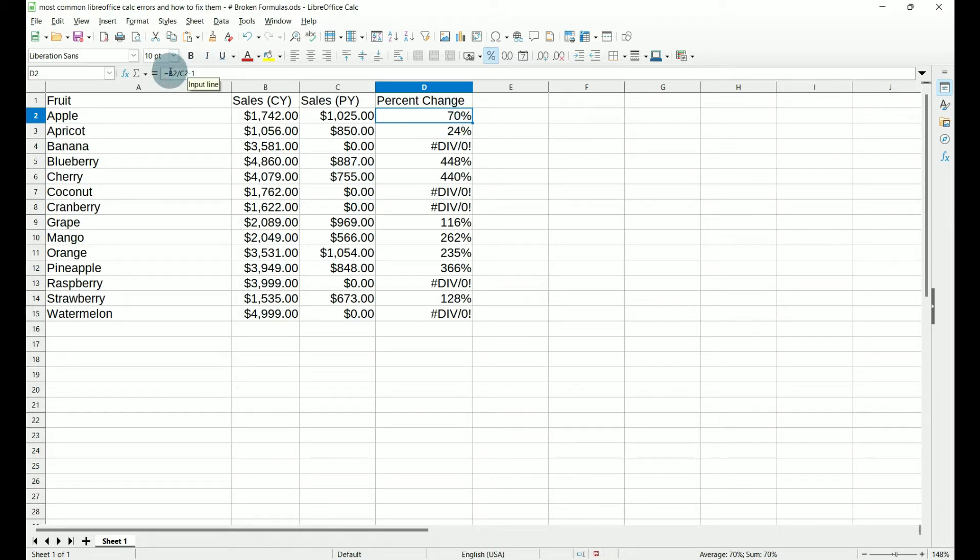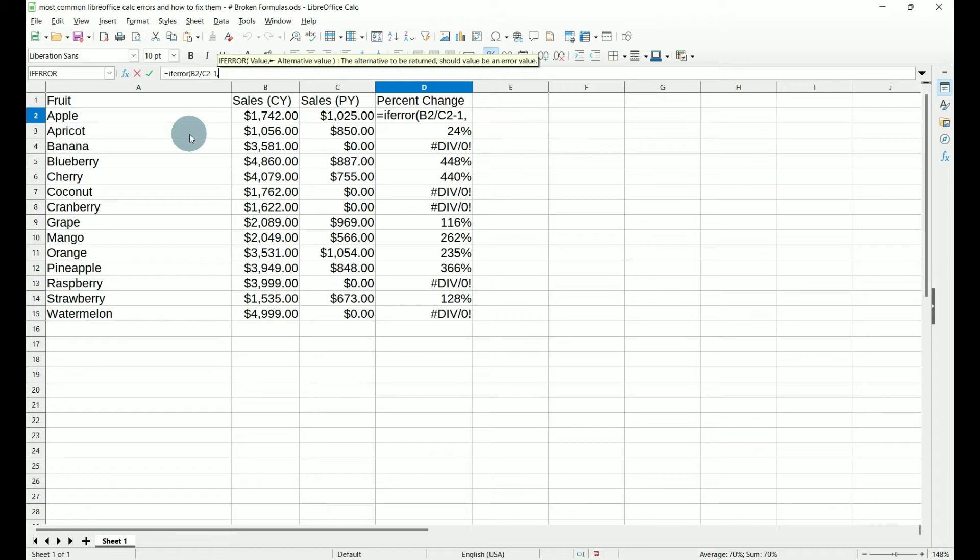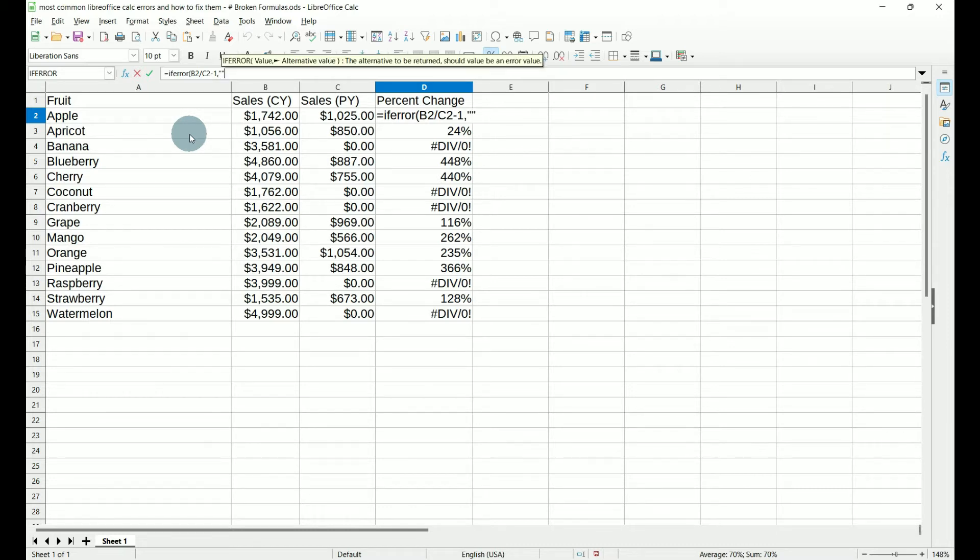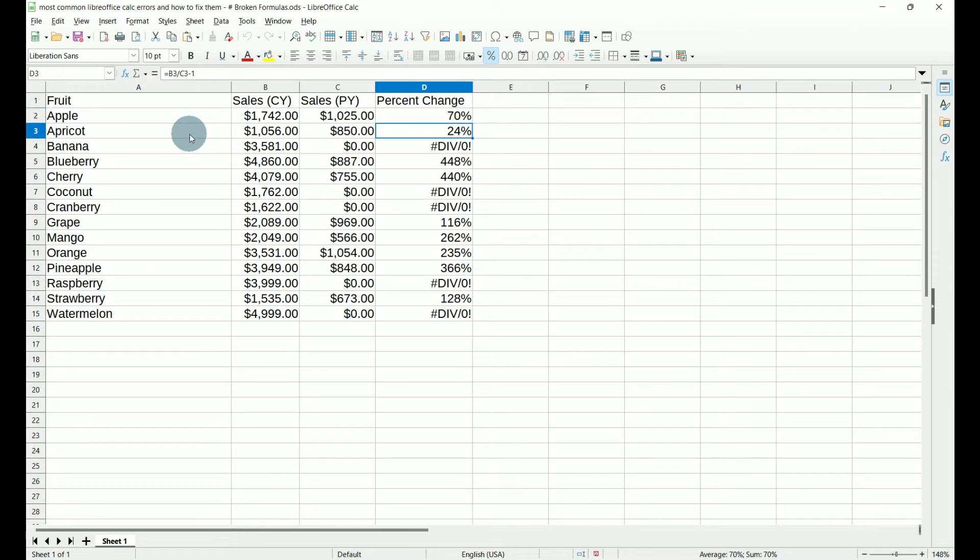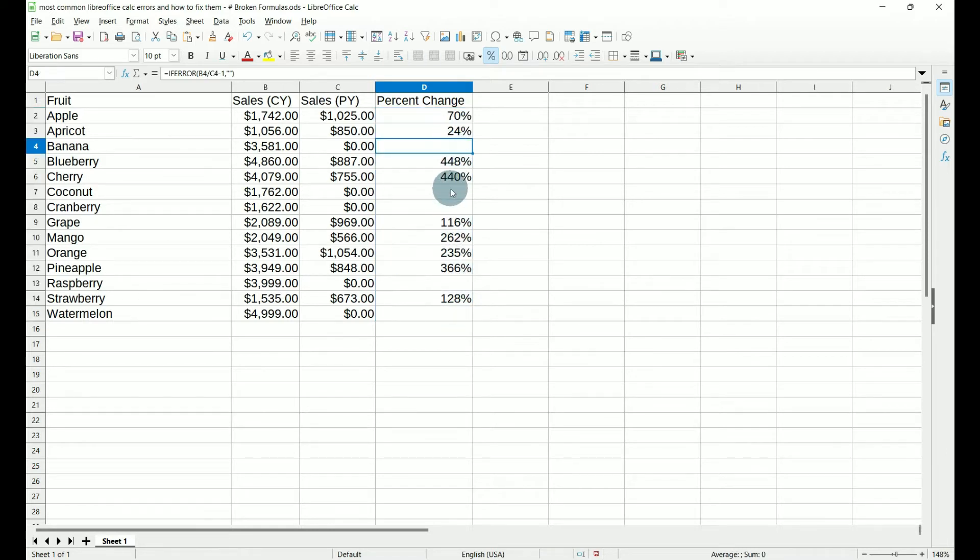Now, the easiest way to address these hash div errors is to change our formula with a function that can actually handle errors. And the most common one and easiest one to use is if error. So we're going to go up to our function box and we're going to type in if error, open parentheses. And then after our formula that we have in there, we're going to put a comma. And then what do we want you to return if there is something being divided by zero or an error? Let's say we want it to return nothing, just leave the cell blank. We're going to do quote quote, close our parentheses and enter. Now we need to pull this down. And if you notice, anywhere that we had our div error, it is now blank.